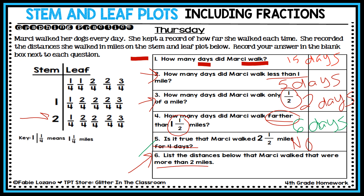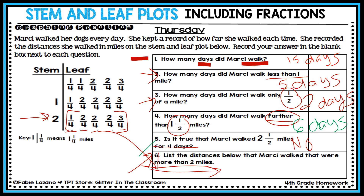Question six: list the distances Marcy walked that were more than two miles. I go to the two-mile row — every leaf in that row represents a day she walked more than two miles. Be sure to write all five days in your answer box. I'll let you work on listing each one since you are an awesome math student.